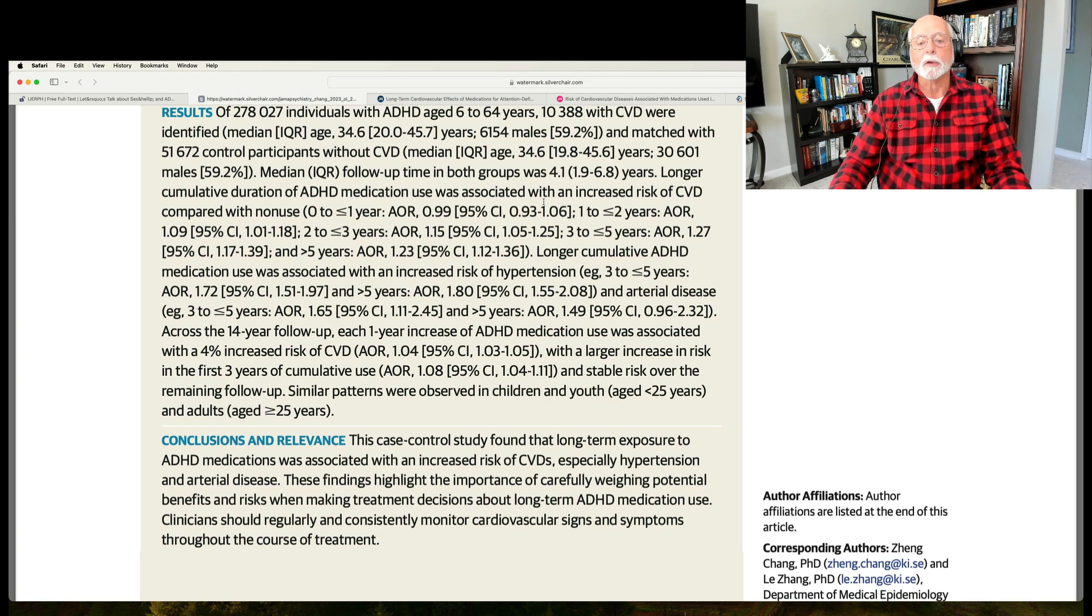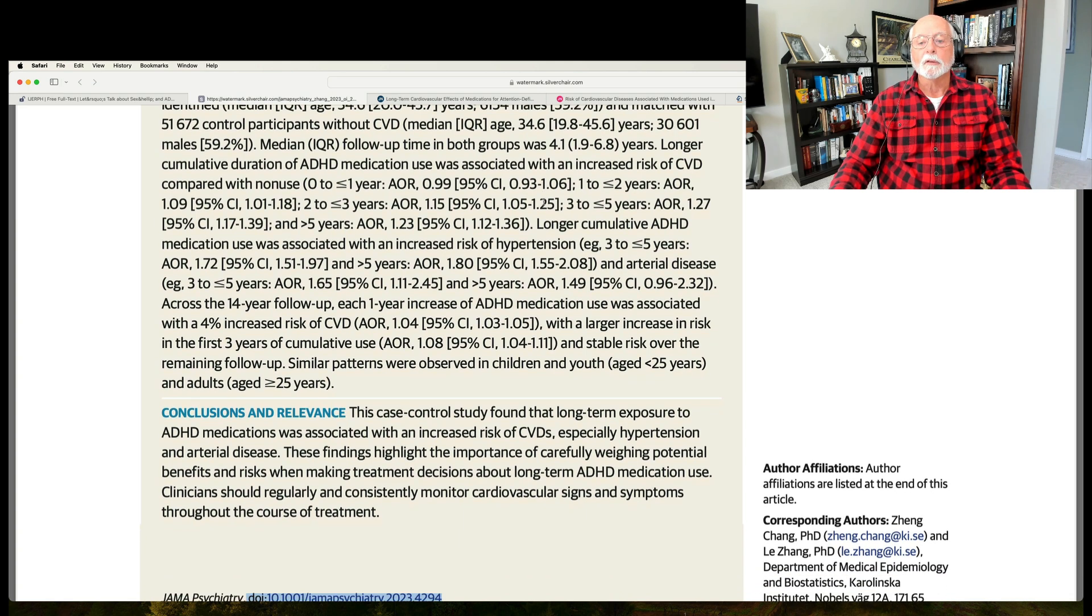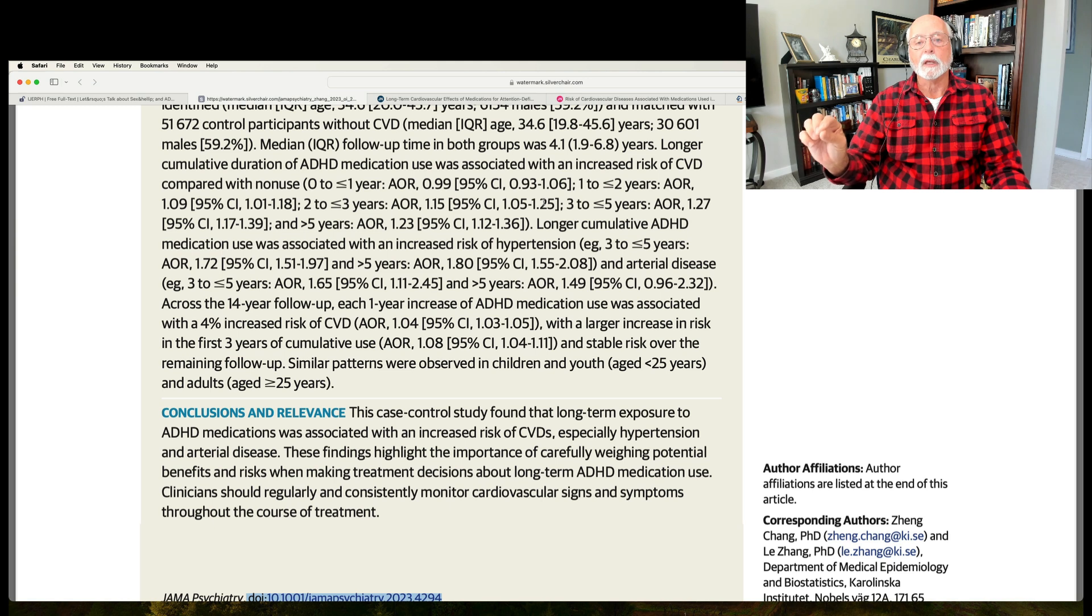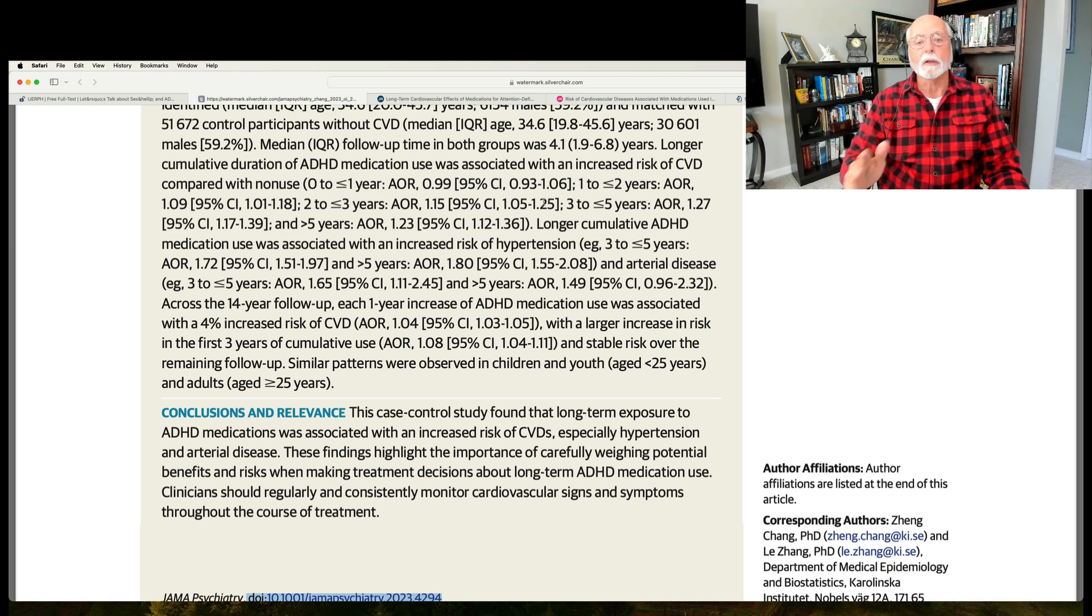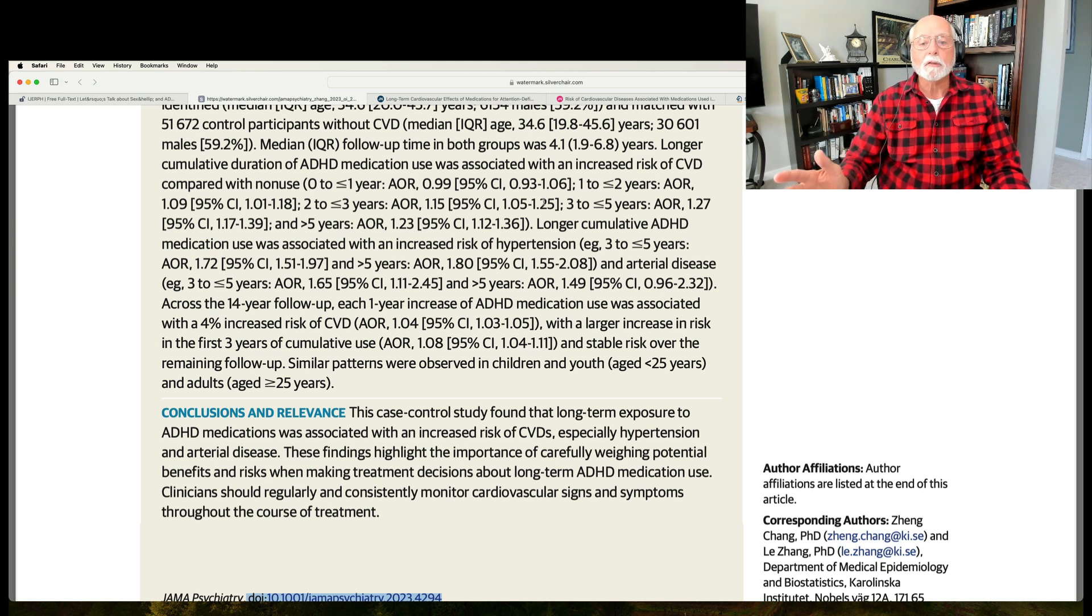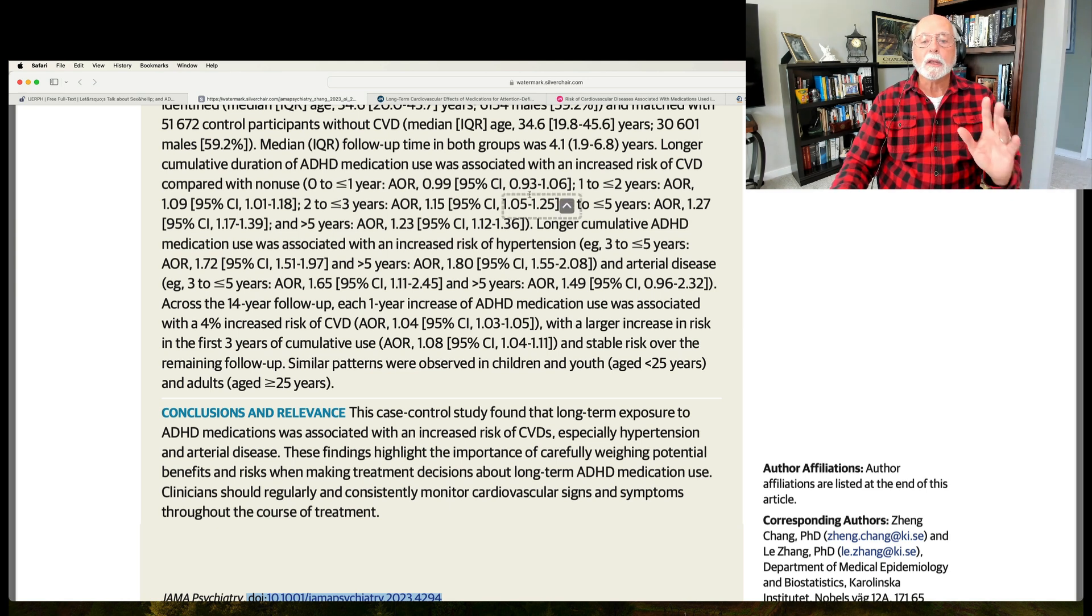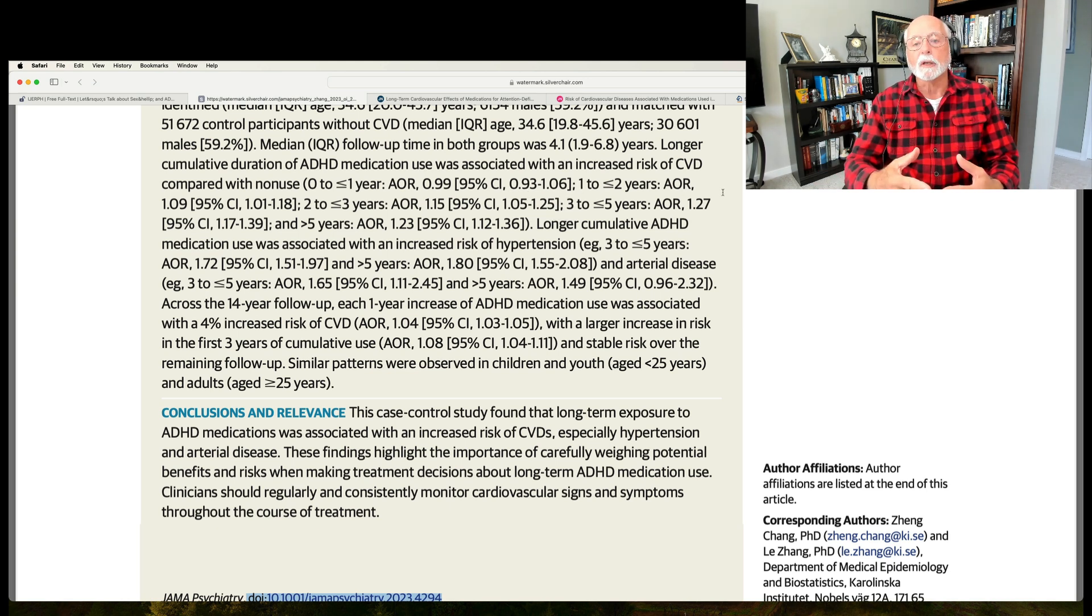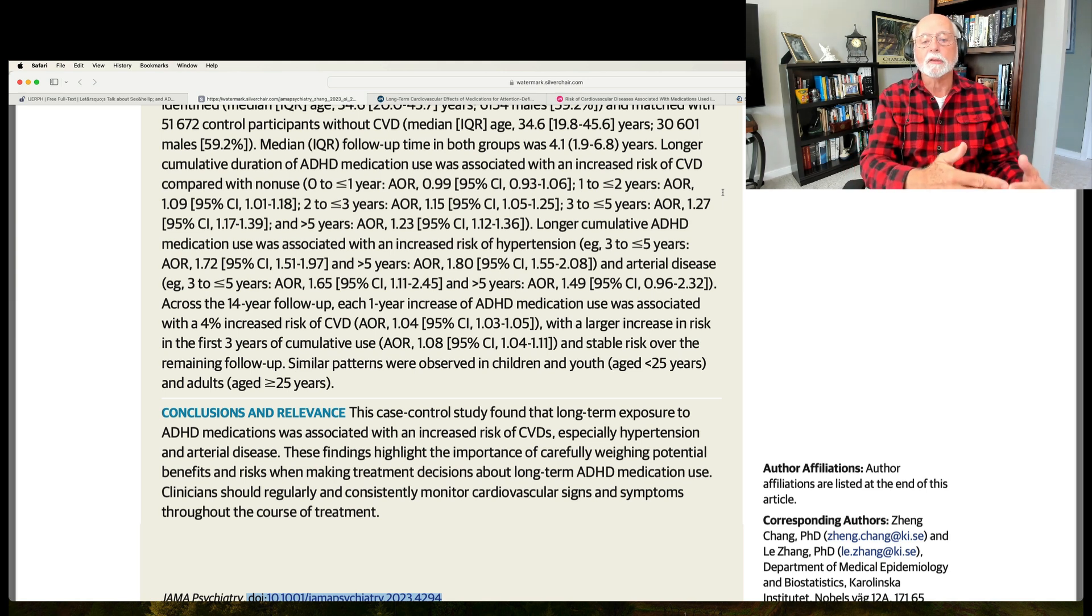There was some risk of hypertension here. So, a small but growing risk related to the medication use. I wish they had split it into stimulant, non-stimulant drugs. They did not. That would have been helpful.